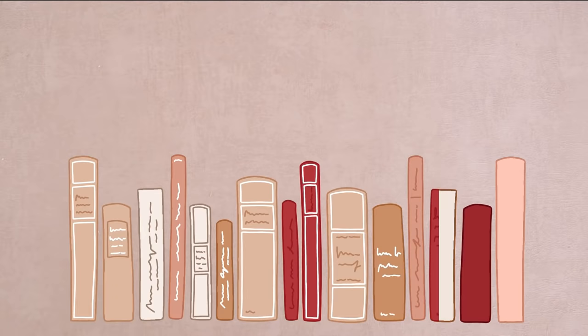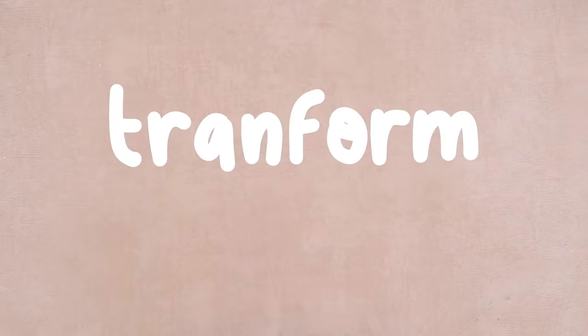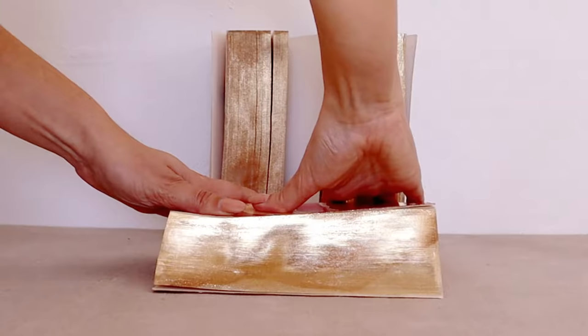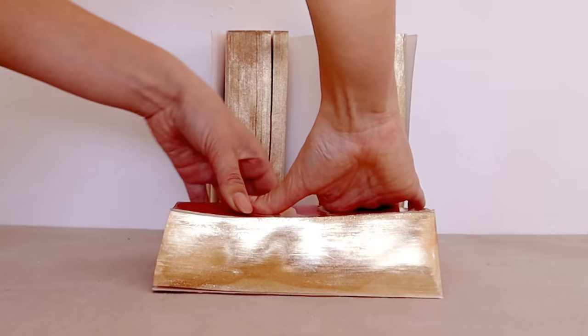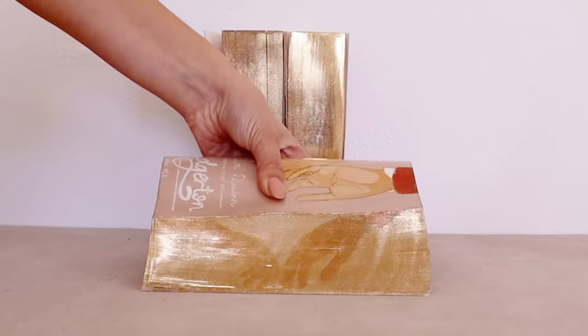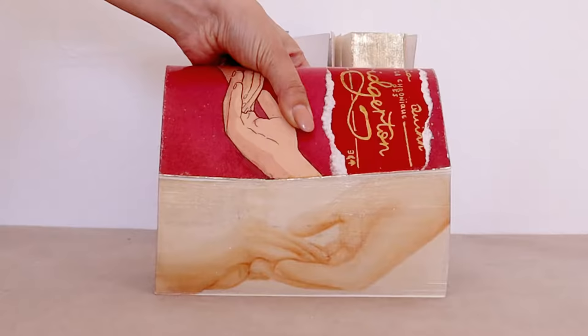Basically we are going to transform these Bridgerton books into this. In the last video I showed you how to decorate your edges with gold that hide a beautiful painting under it. So if you want to see how to do that I will leave the link in the description below or in the little eye on the top right corner of this video.